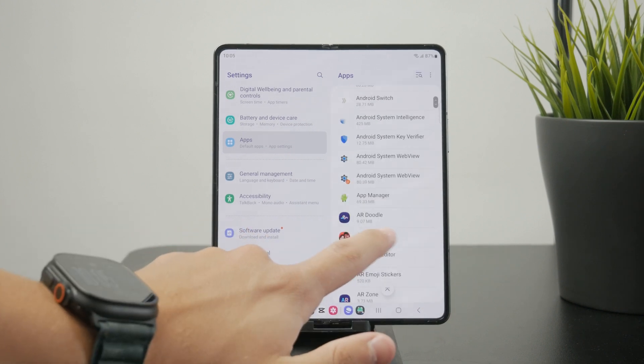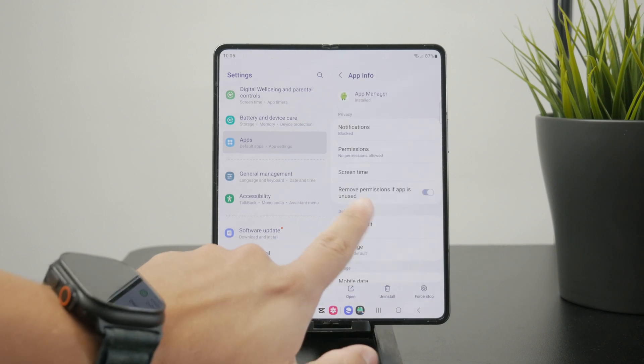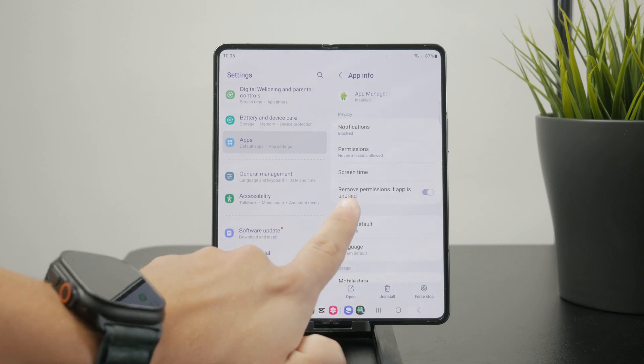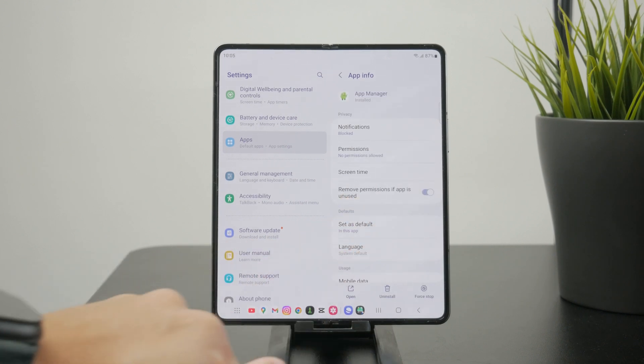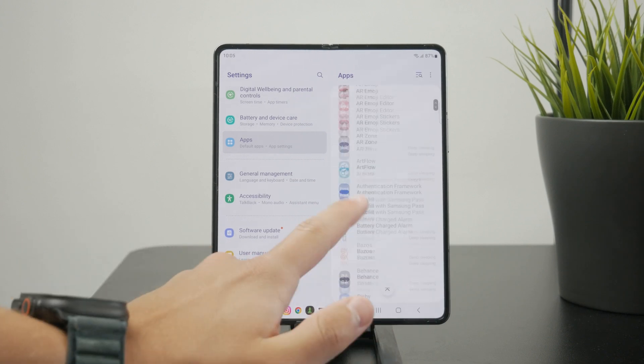So if I don't use the app for like a month or a longer period of time, it just stops giving the app access to my data. So that is very useful.